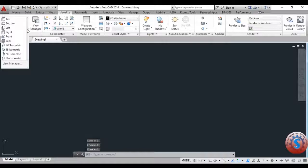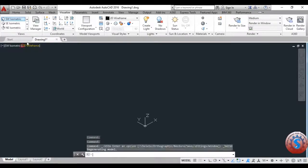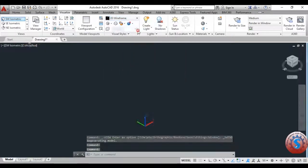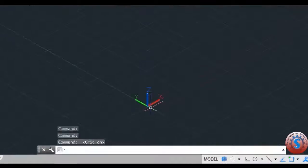Go to the Southwest isometric view. Then go to Visualize, go to Visual Styles, and select Conceptual. Then go to the command prompt.